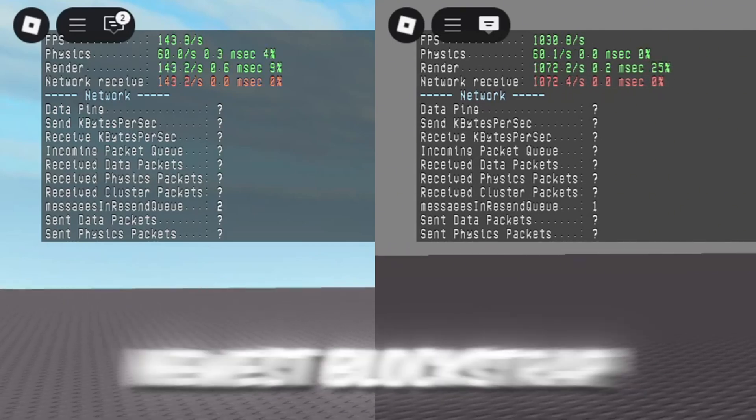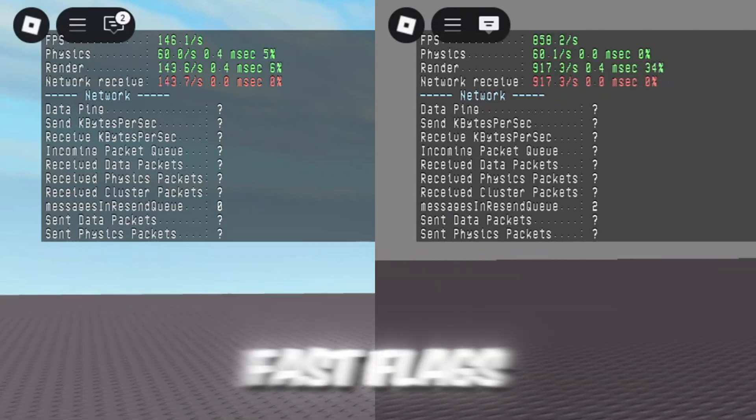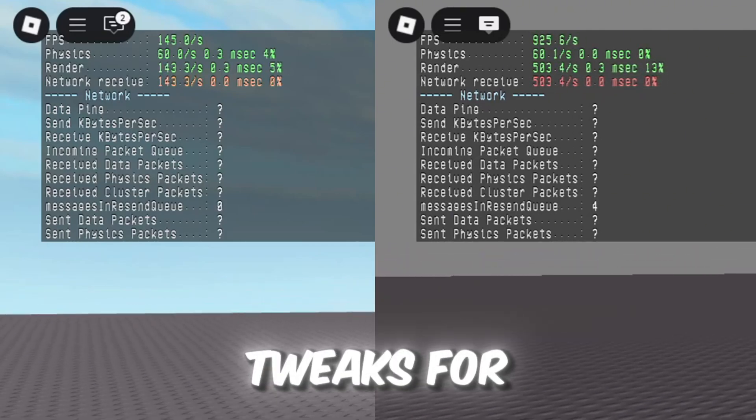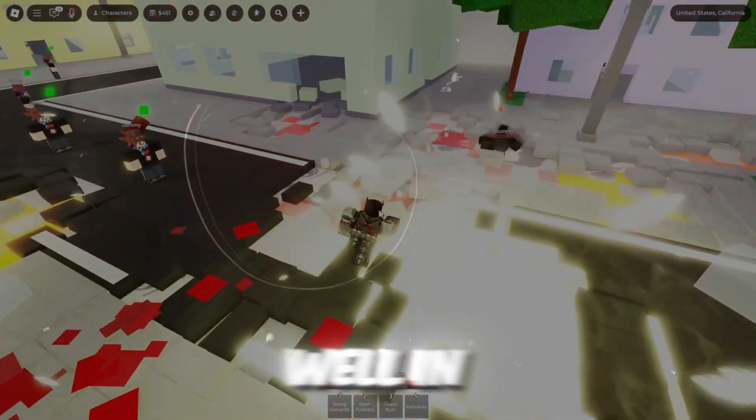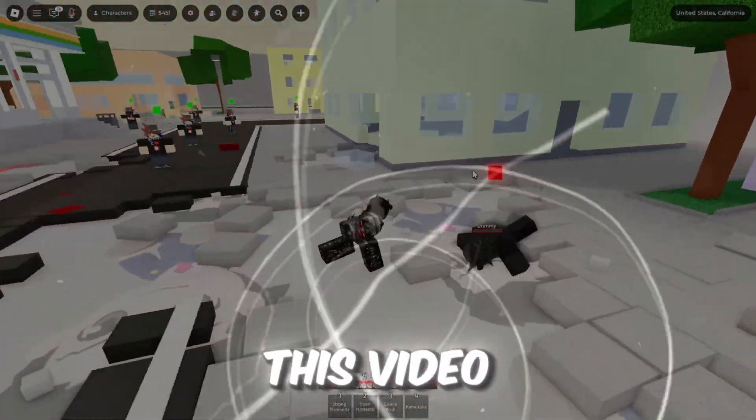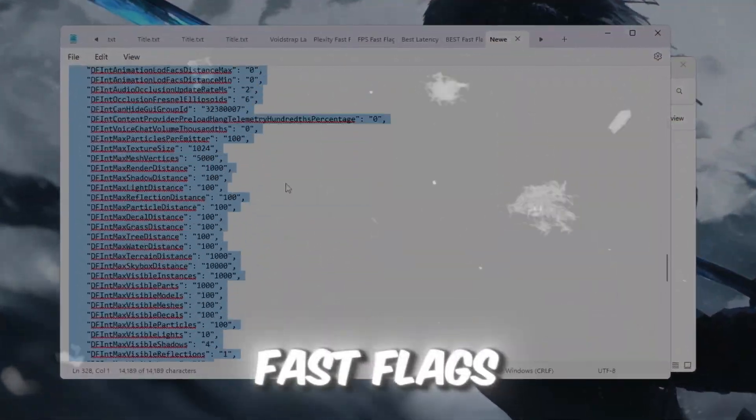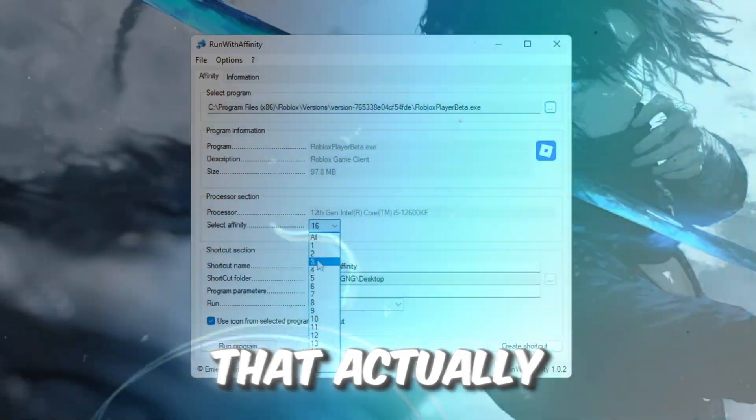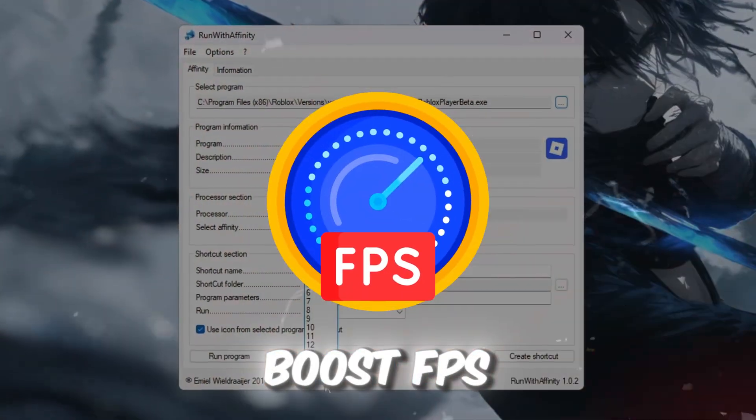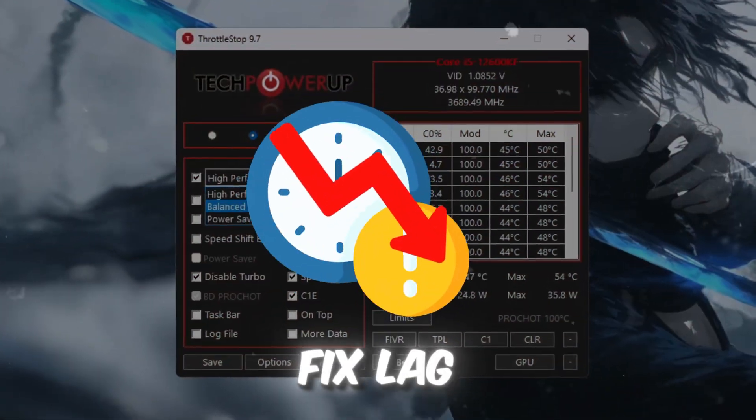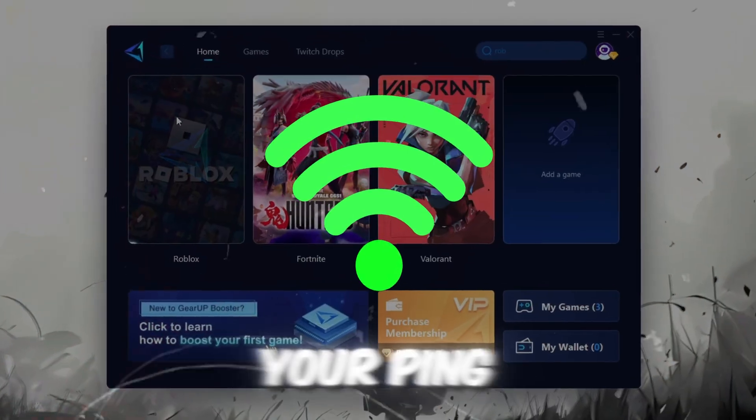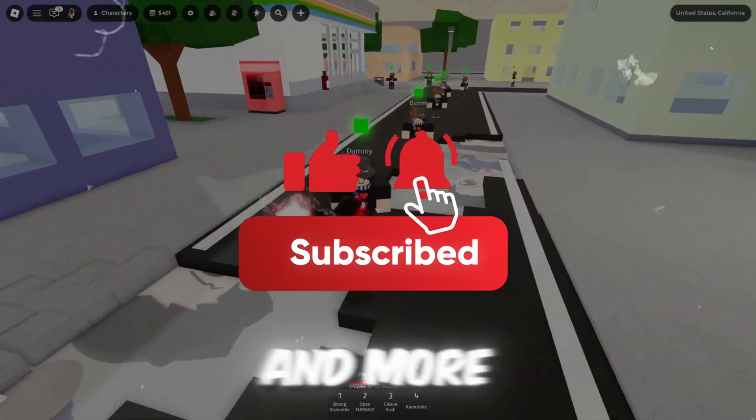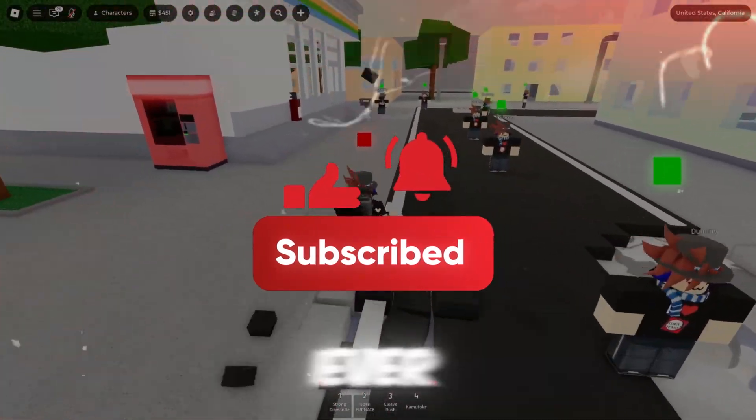Here are the results after using the newest Bloxstrap Fast Flags, along with some powerful tweaks for Roblox. In this video, I'm going to show you the latest Bloxstrap Fast Flags for 2025 that actually work to boost FPS, fix lag, and lower your ping, making Roblox run smoother and more responsive than ever.